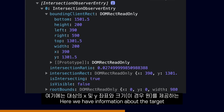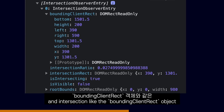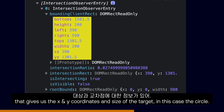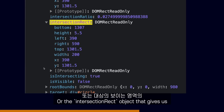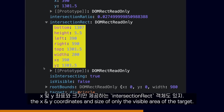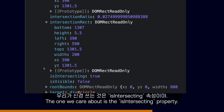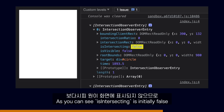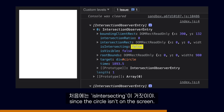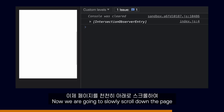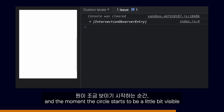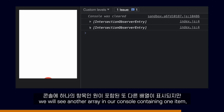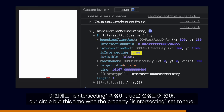An Intersection Observer Entry is information about the element that we are watching that entered or left the screen of the user. If we open that array and look at the first item, we will see an object like this. Here we have the bounding client rect object that gives us the X and Y coordinates and size of the target — in this case, the circle — and the intersection rect object that gives us the X and Y coordinates and size of only the visible area of the target. The one we care about is the isIntersecting property, which tells us if the circle is visible on the screen or not. As you can see, isIntersecting is initially false since the circle isn't on the screen. When we scroll down and the circle starts to be a little bit visible, we will see another array in our console with isIntersecting set to true.